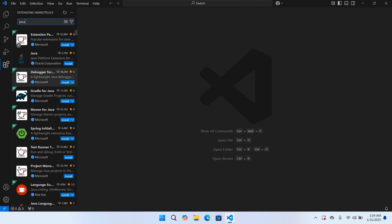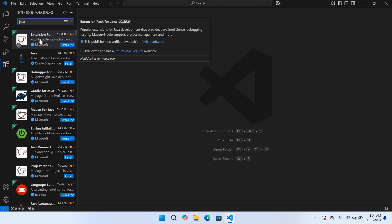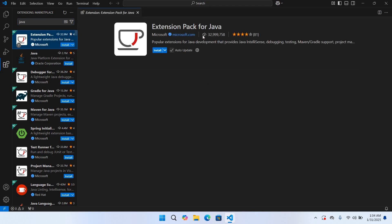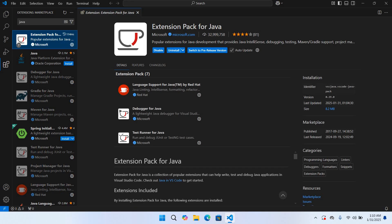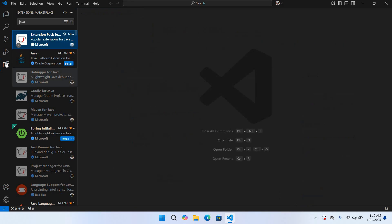So now you can see here these different extensions, but we will install this Extension Pack for Java. So I'll click on this install. So now our Extension Pack for Java is installed. So I'll close this and I will close this extensions tab.